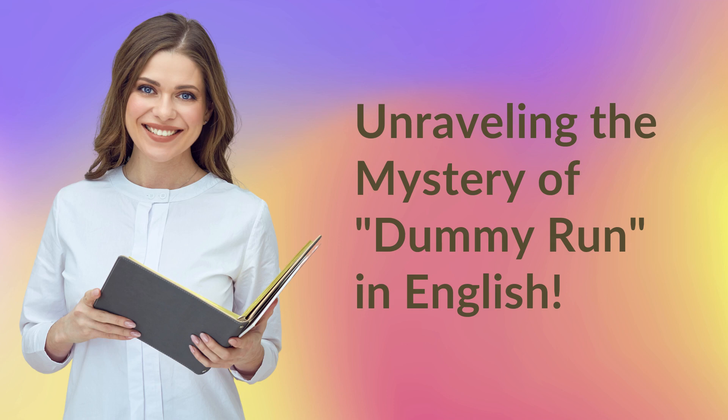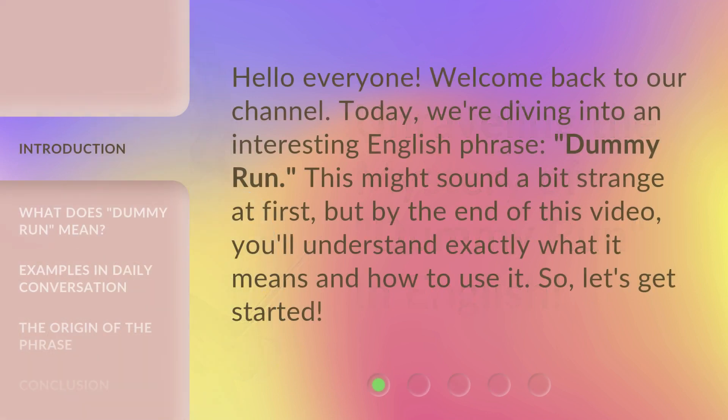Unraveling the mystery of 'dummy run' in English. Hello everyone, welcome back to our channel. Today we're diving into an interesting English phrase: dummy run. This might sound a bit strange at first, but by the end of this video, you'll understand exactly what it means and how to use it. So let's get started.